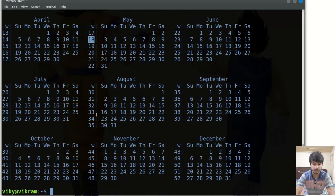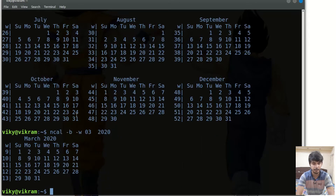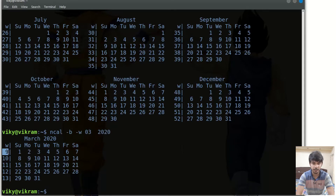If you want to print the week number of any particular month, you can also give the month number — let's say 3, which is March. So it will give the week count of the 3rd month of 2020. This will be week 9, then 10, then 11, then 12, and so on.